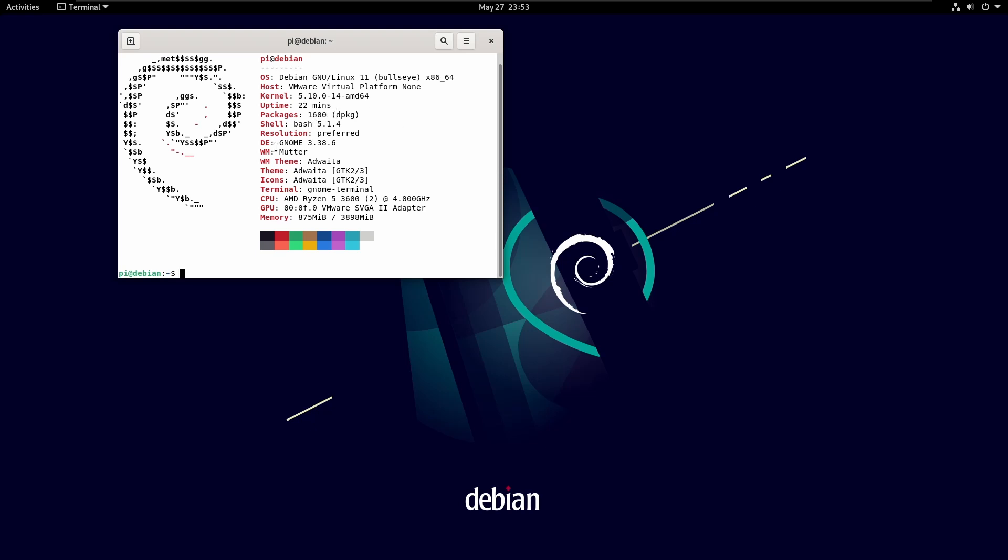So as we can see here, we're currently running on Debian 11 or Bullseye with the kernel 5.10. This is a clean install of Debian, so it'll be running, it's got the default 1600 packages. This is what it's got.